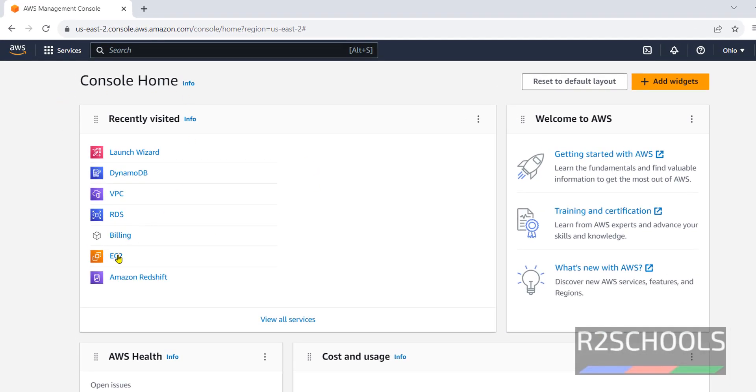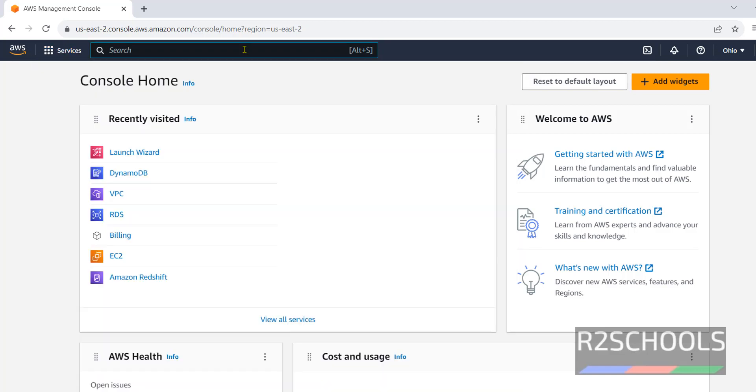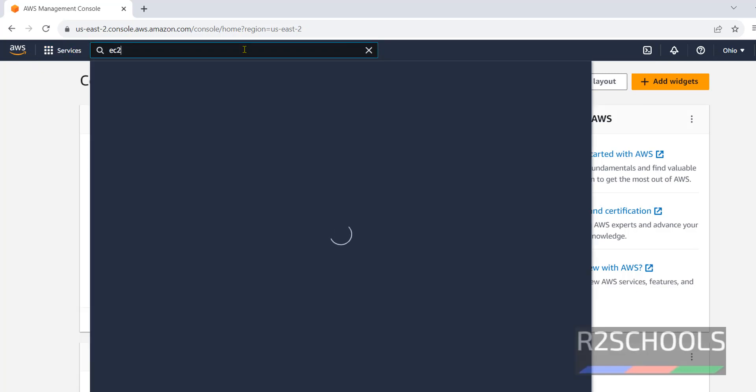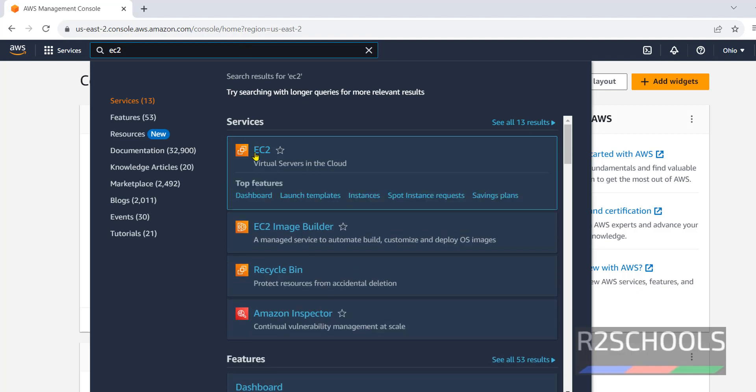If you are unable to see this EC2 instance on the console, click on services, then search for EC2. See, this is the service that is virtual servers in the cloud. Click on EC2.